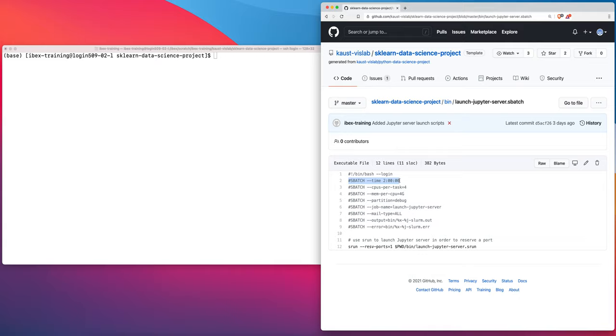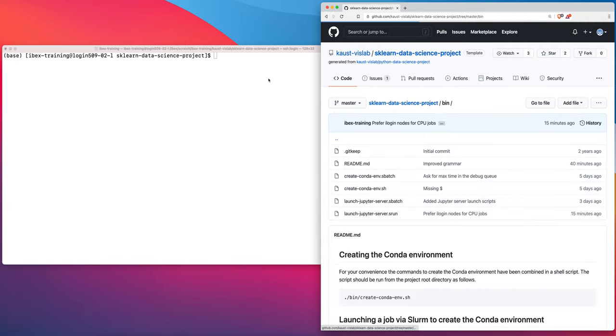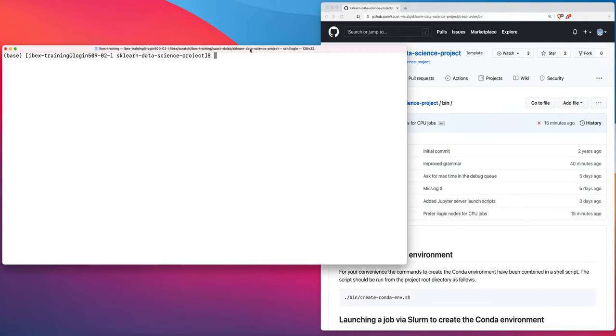Another option: if you need to launch an interactive workload and you want to have more resources than two hours, for example, then you need to use the batch partition instead of the debug partition. So just bear that in mind. You would want to change this from debug to batch if you wish to have your interactive resources available for more than two hours. So let's actually get this thing running.